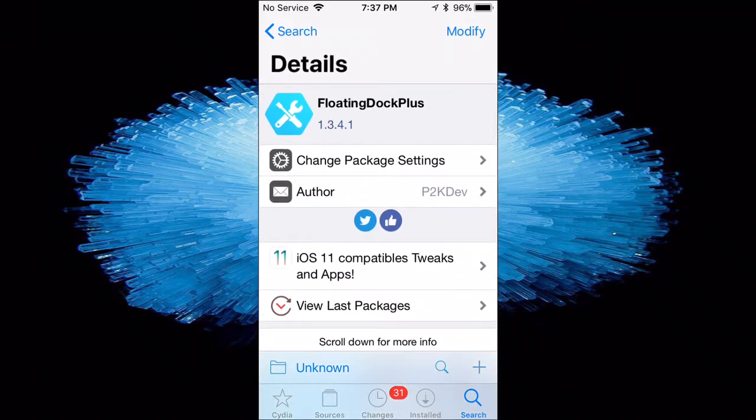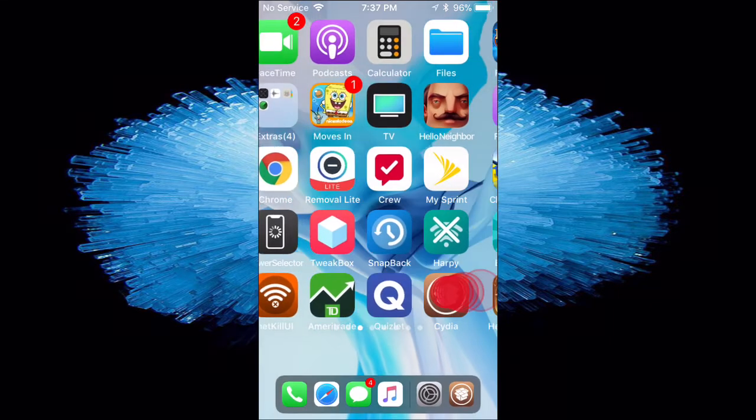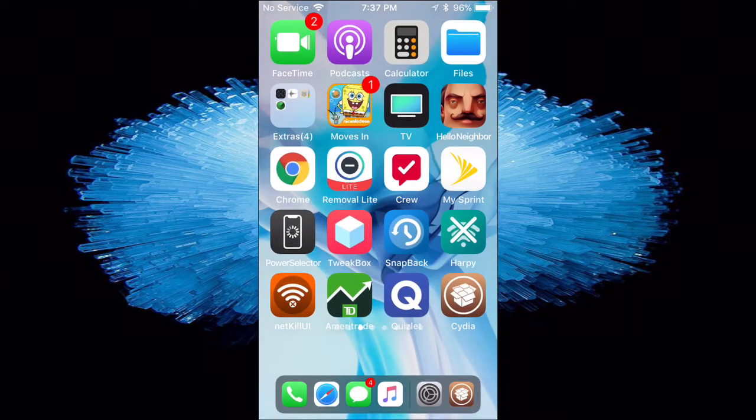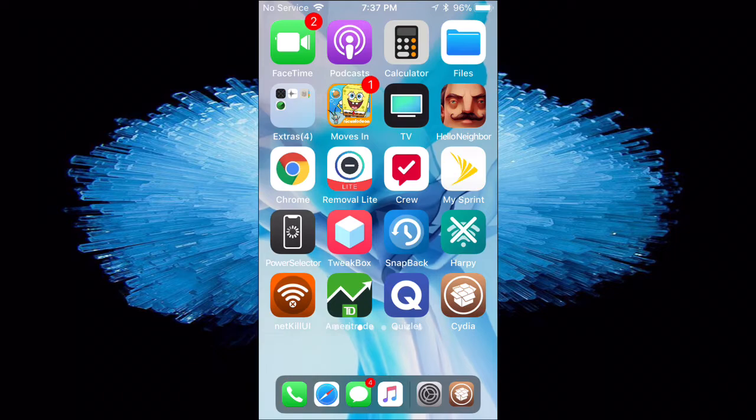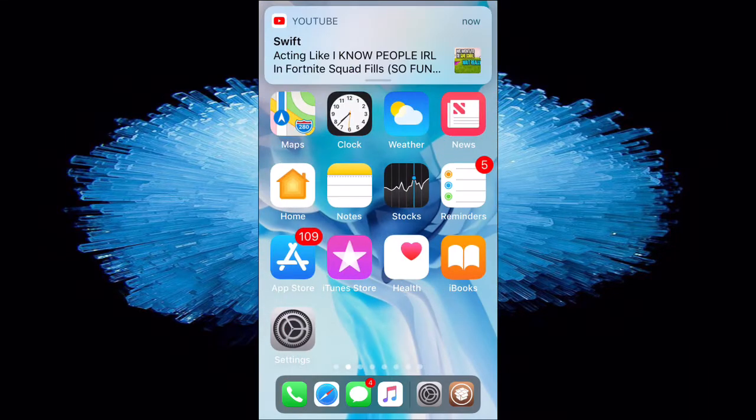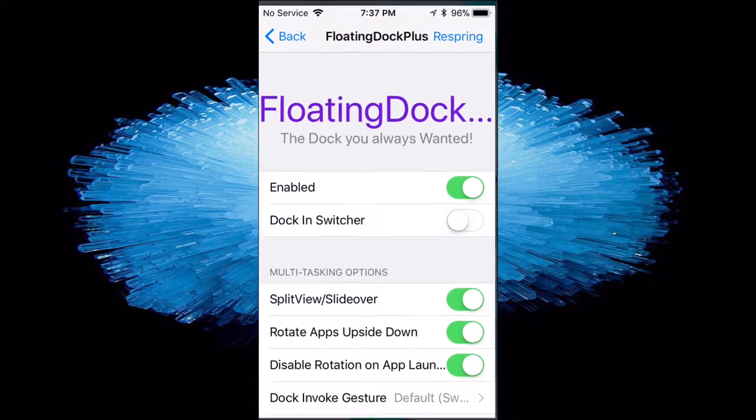So once you install it, basically this is a split-screen multitasking tweak. And how you guys can get your facecam is it's kind of like a little complicated, but basically when your device is strange, you have this dock on the bottom, and then you guys can go over to your settings.